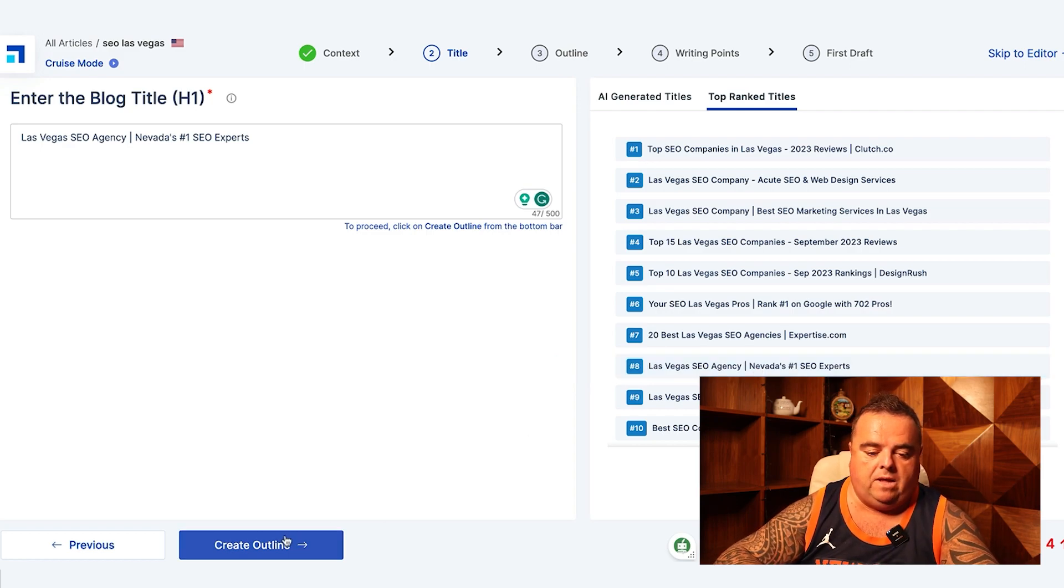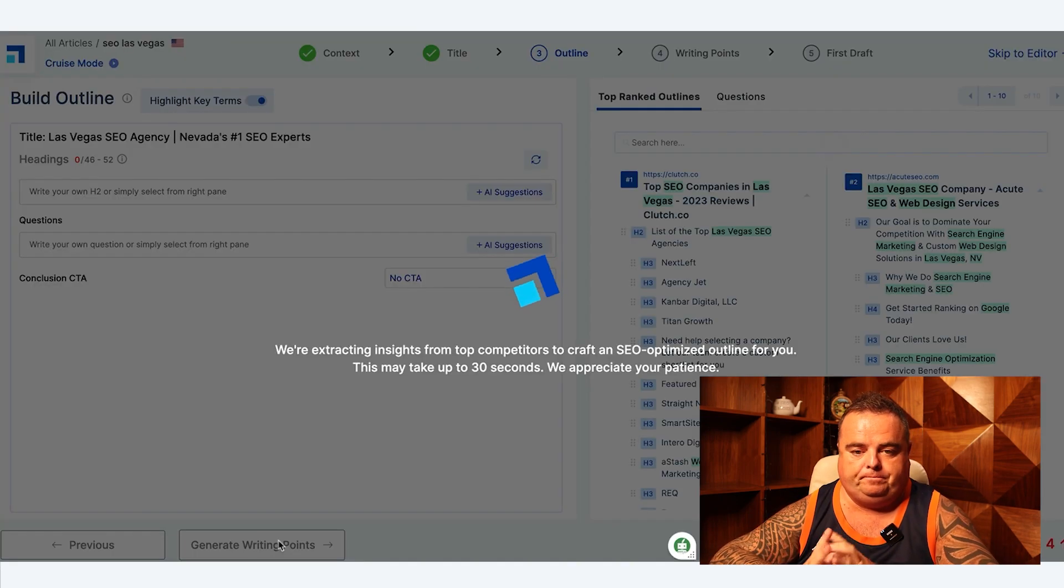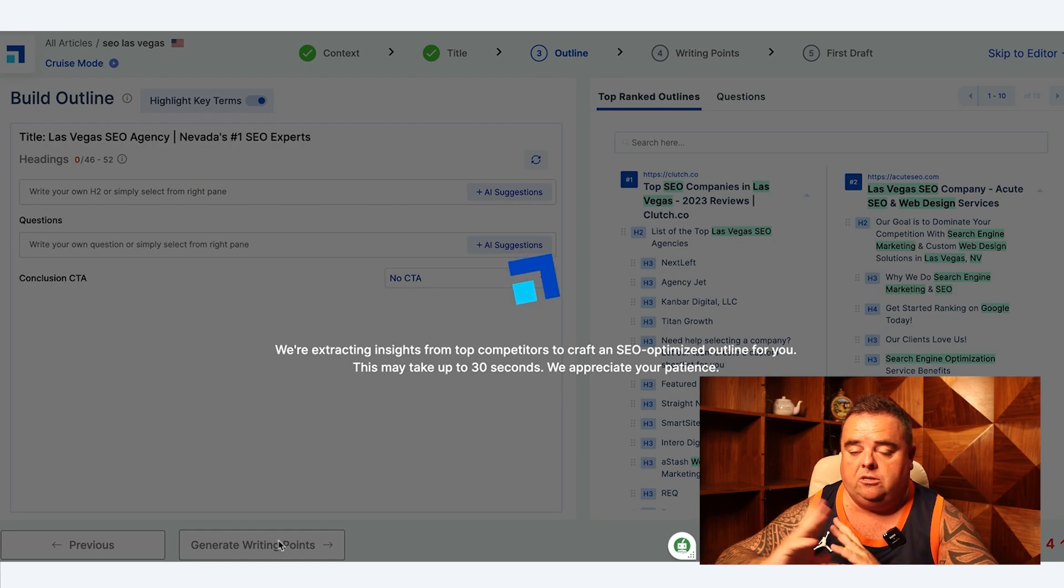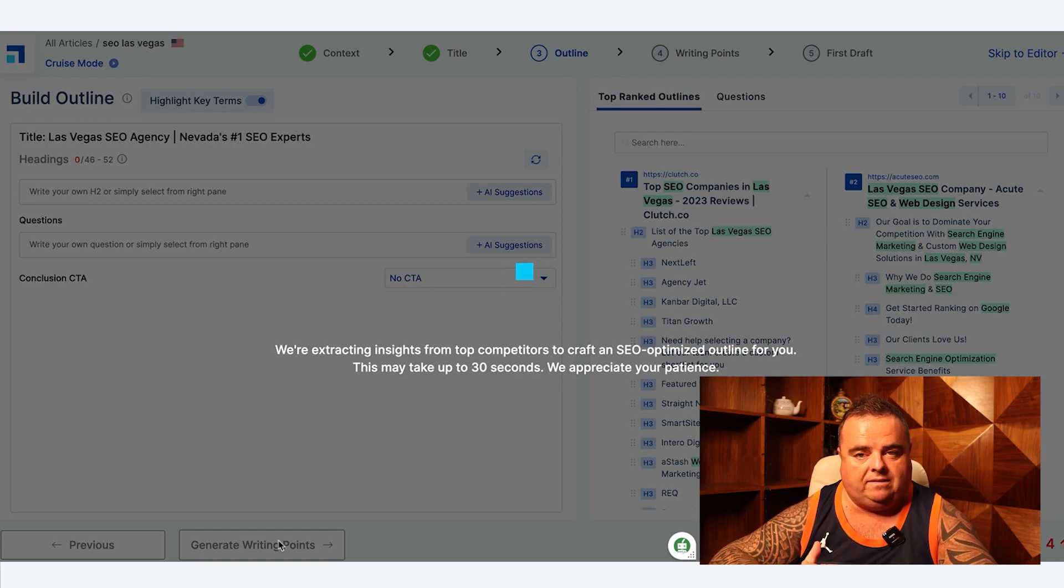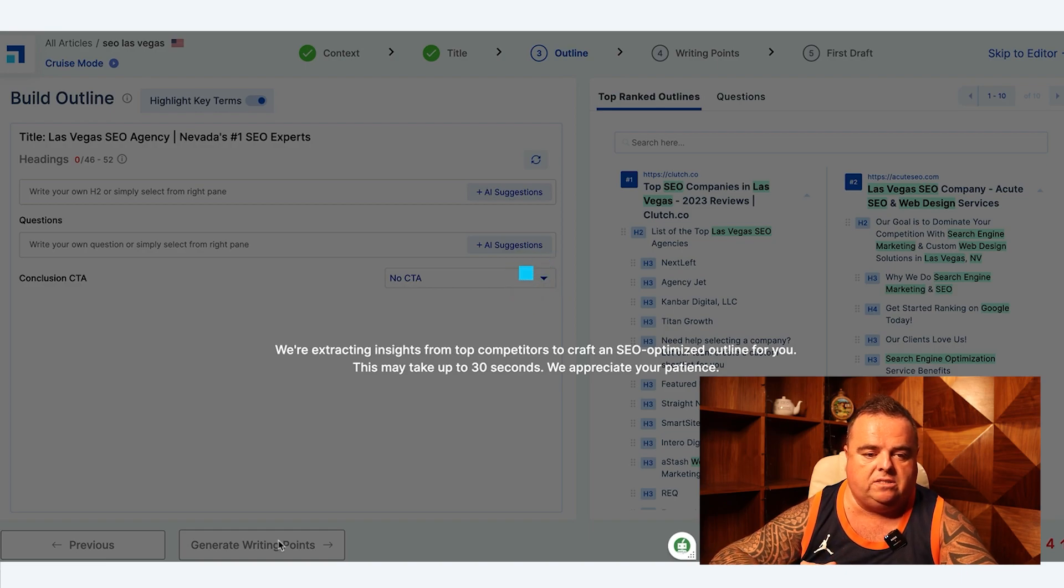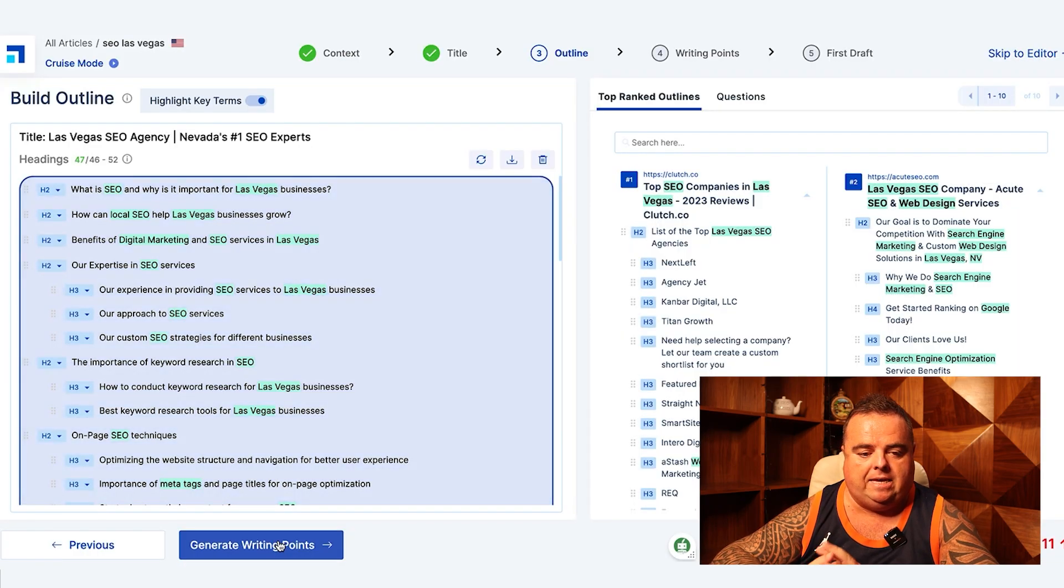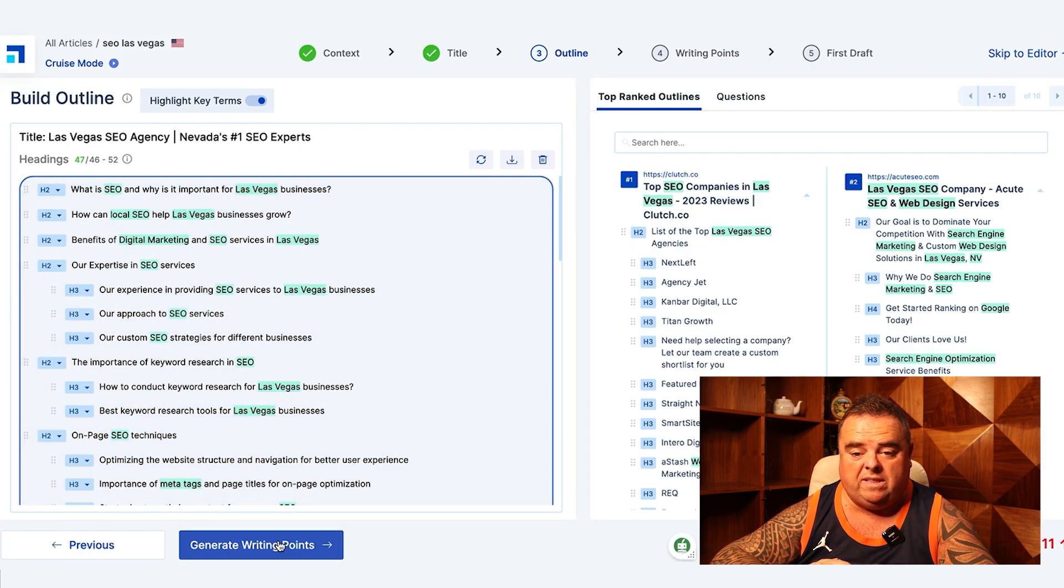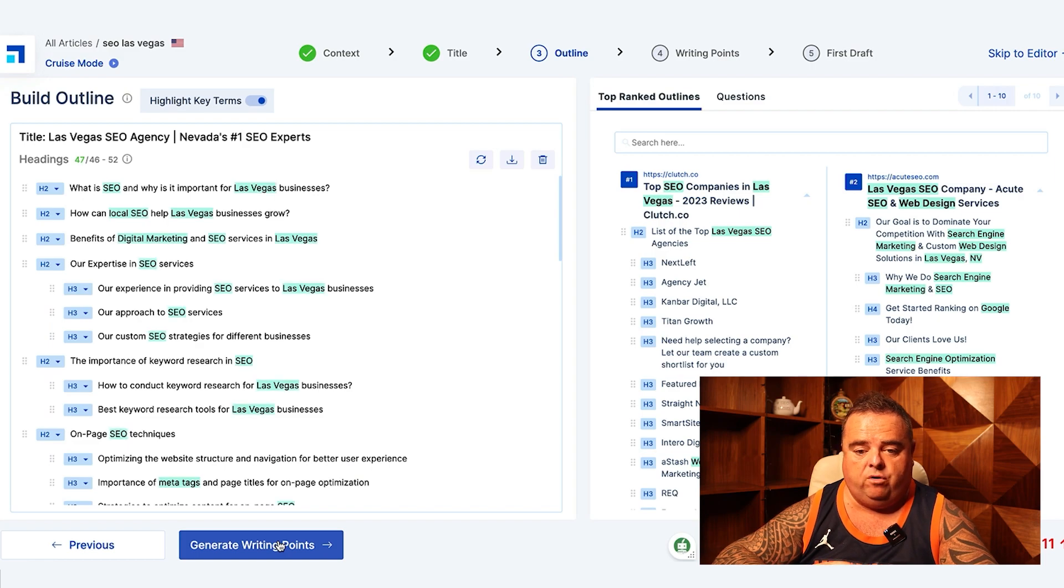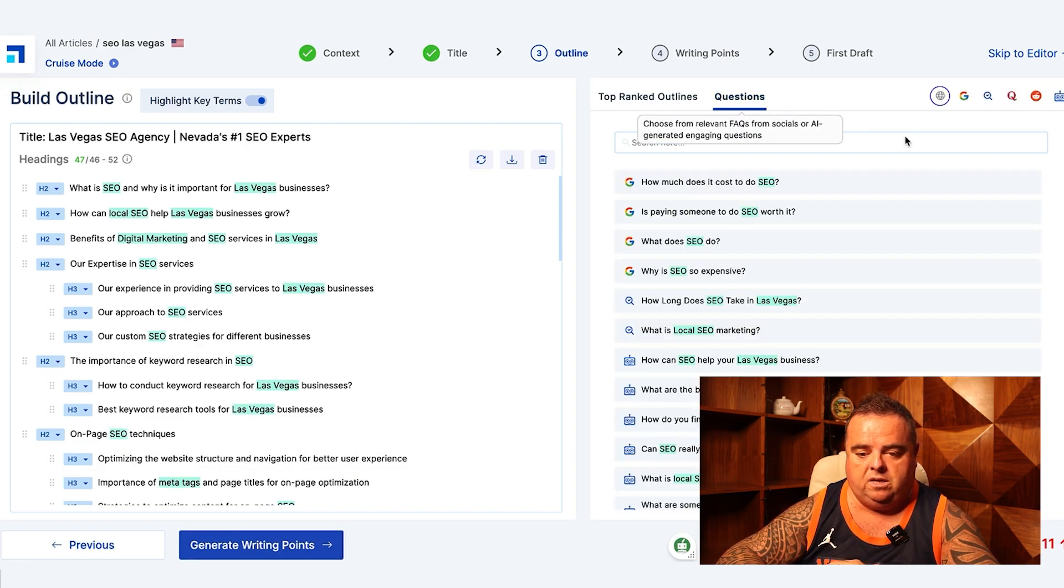So I'm going to choose that one and create outline. And again like I showed before, it's going to give you the top ranked outlines, it's going to give you questions and all of that good stuff in just a second.